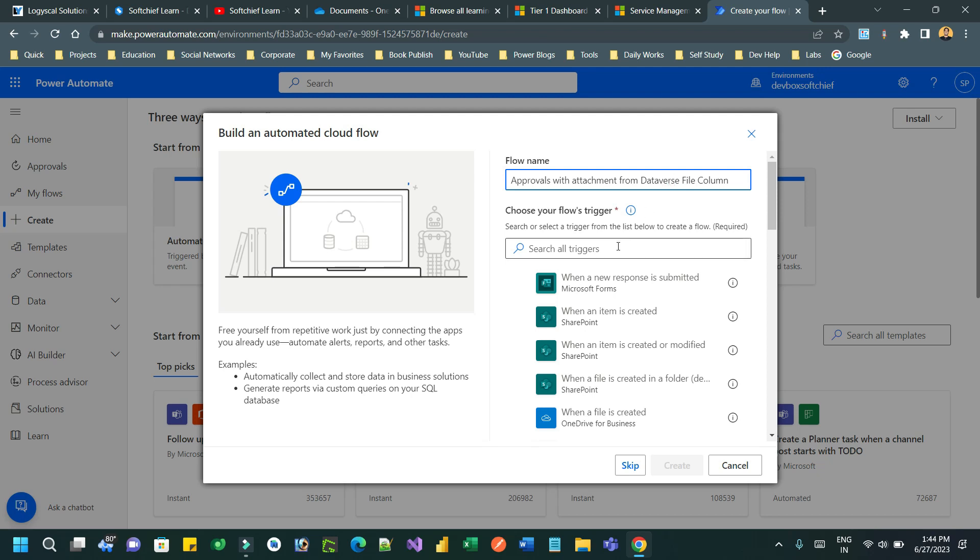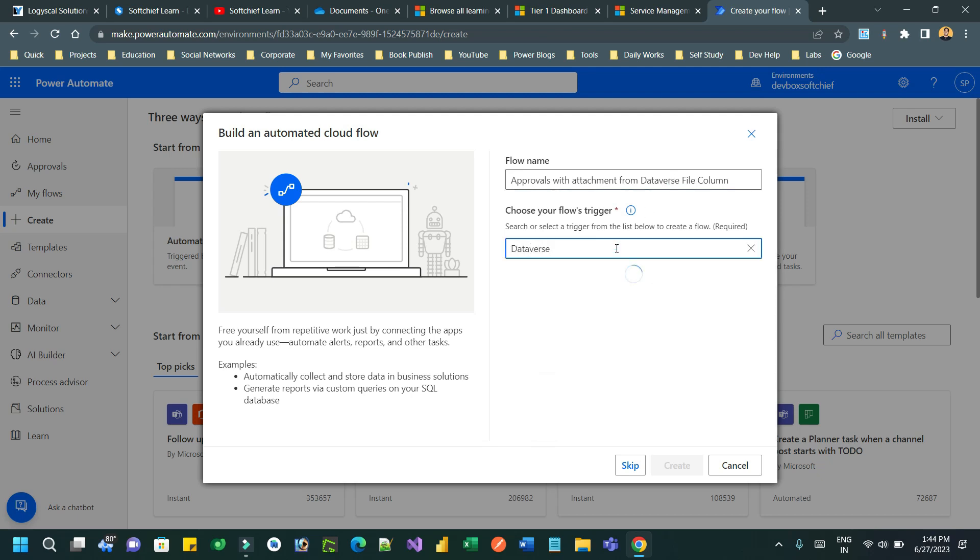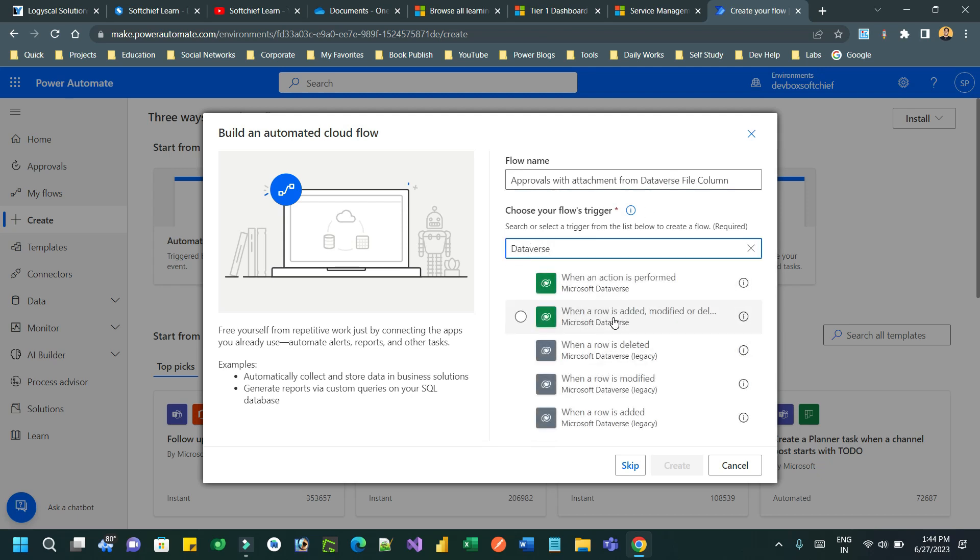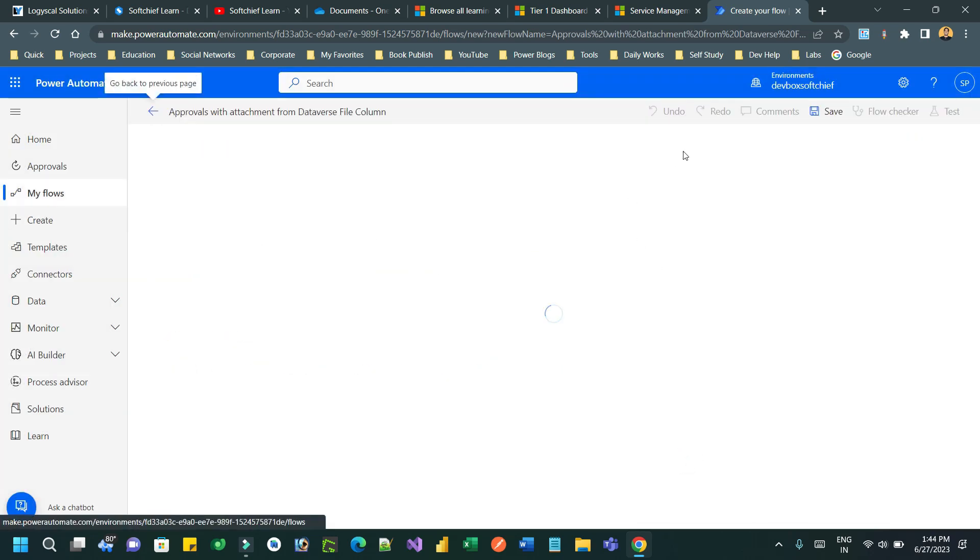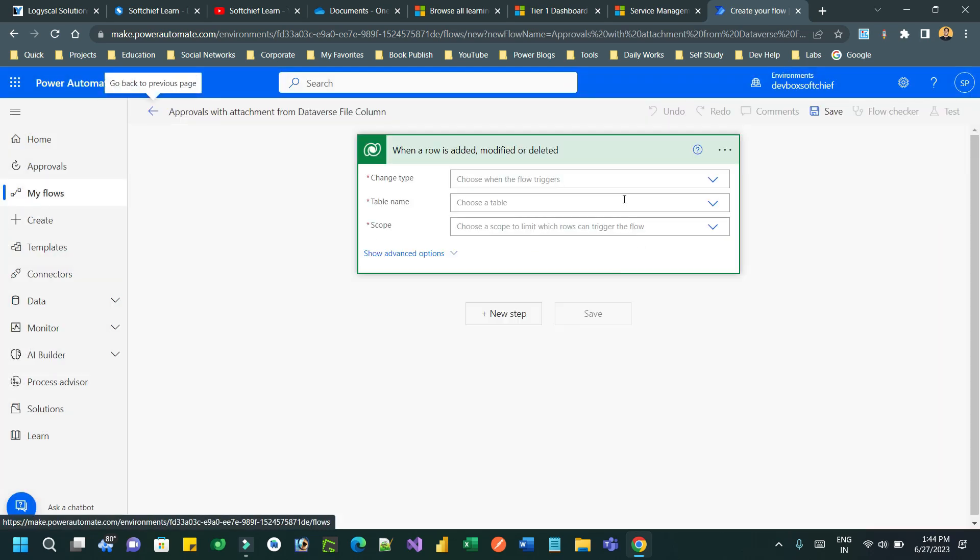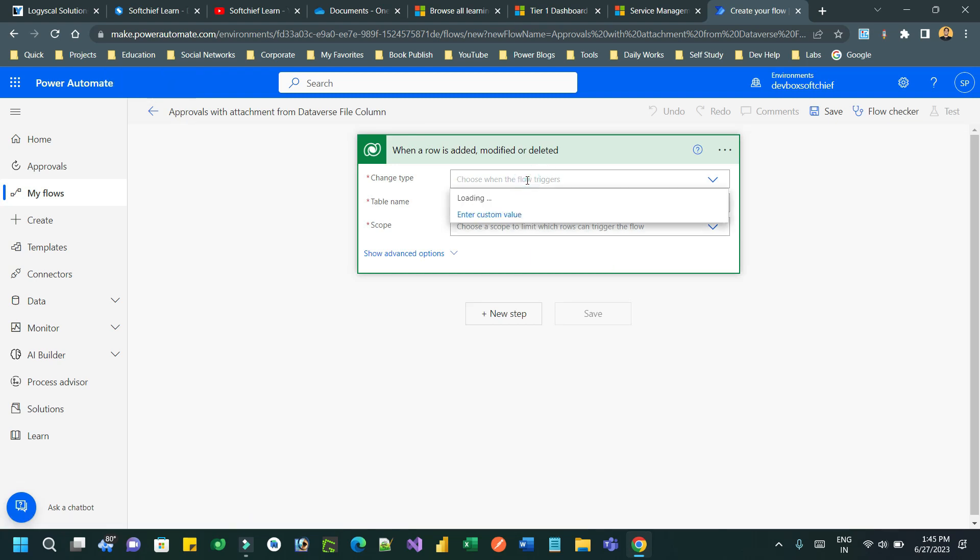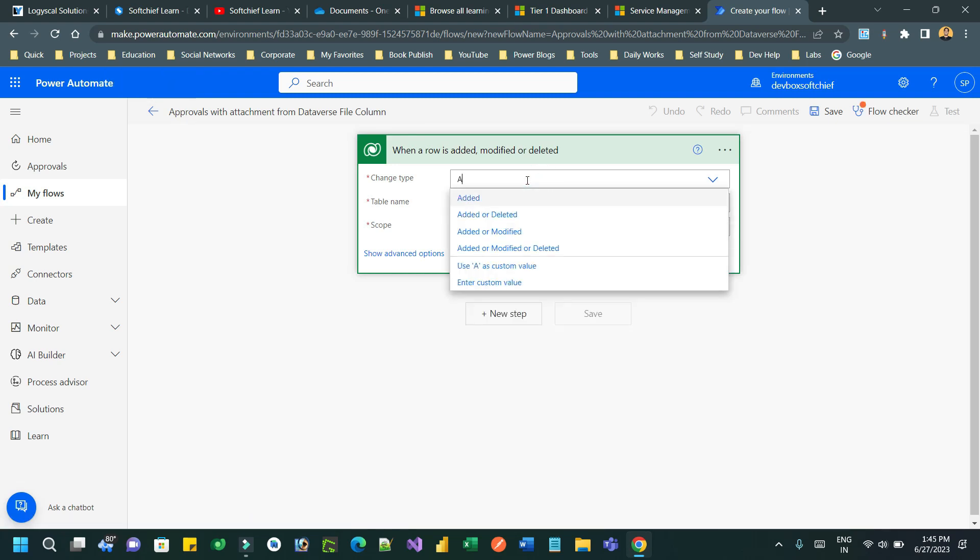Then in the flow trigger, define the Dataverse trigger: choose 'when a row is added or modified'. Once the designer opens, choose the change type as 'modified', not 'added'. Whenever a field value is modified, we want to run this flow. That's why we define the change type as 'modified'.